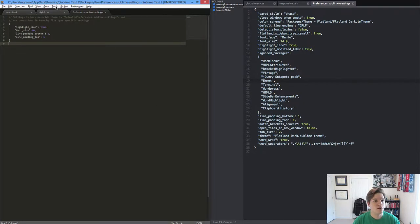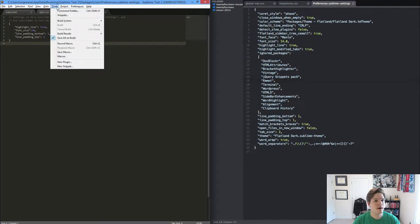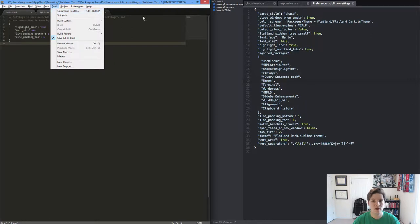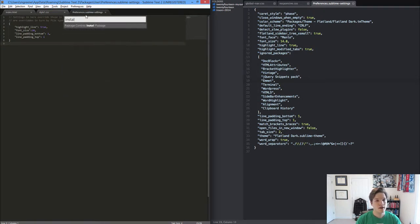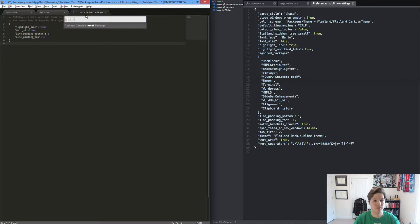You get to that by using the command palette. The keyboard shortcut Control Shift P brings that up and you can simply type install and you can see package control. It all filters out and install package is the first option.